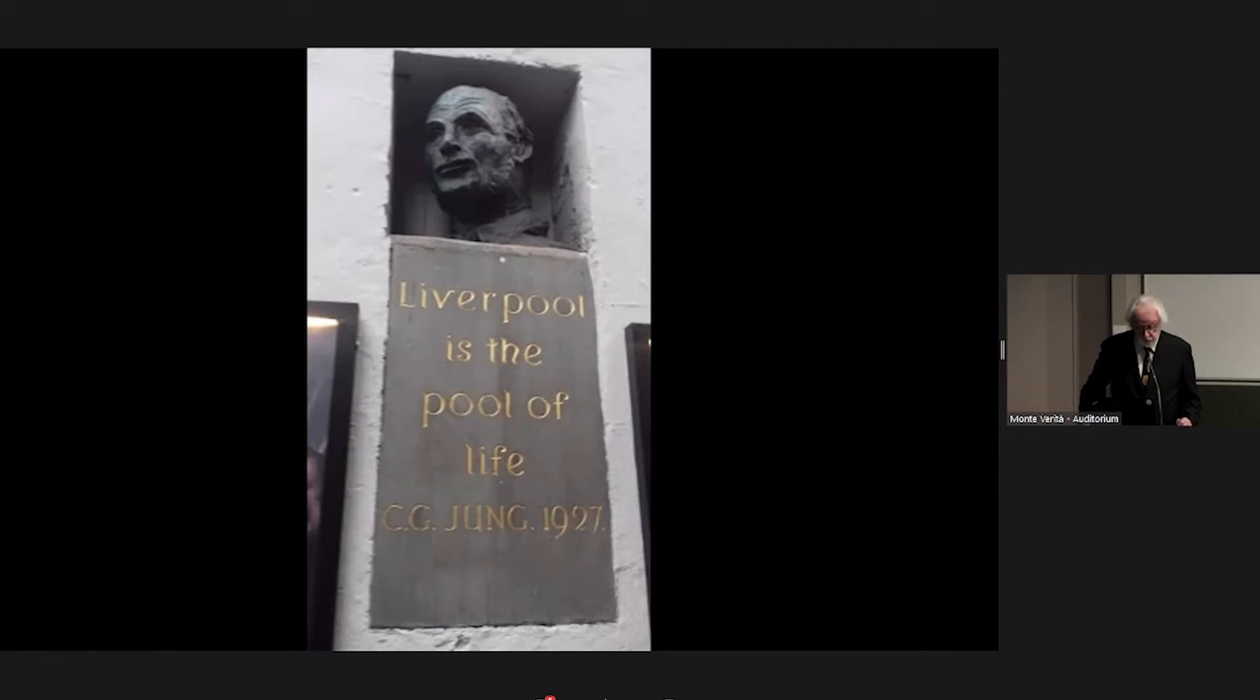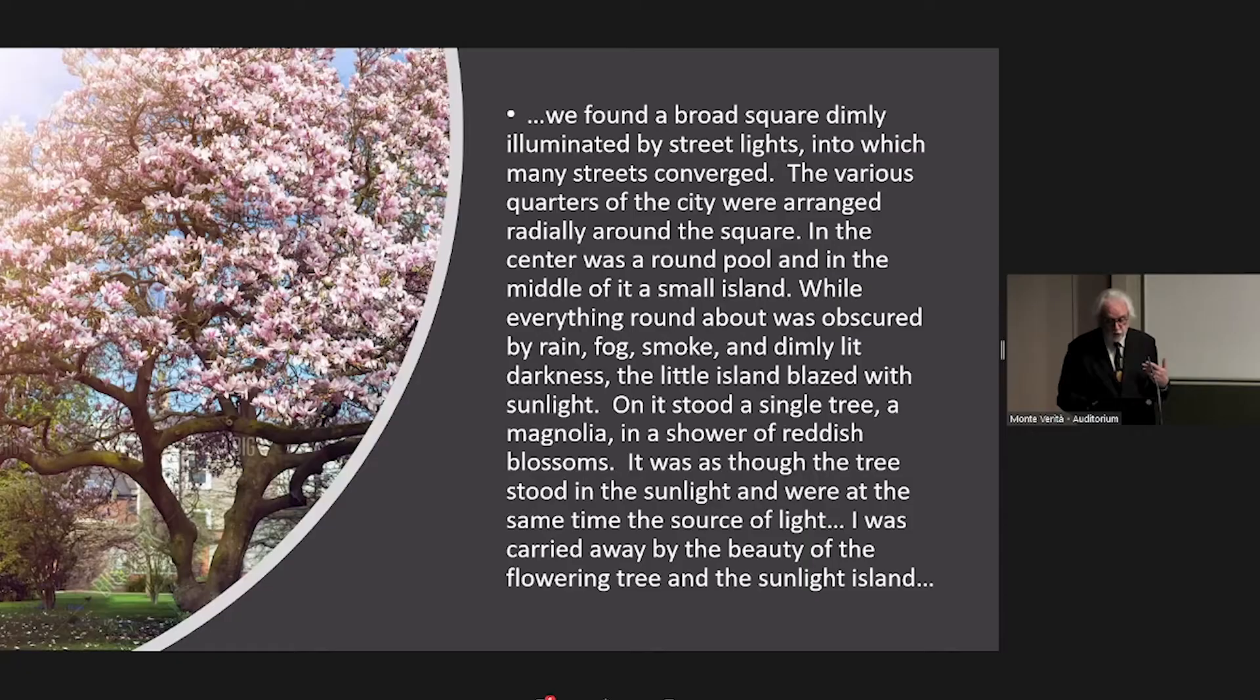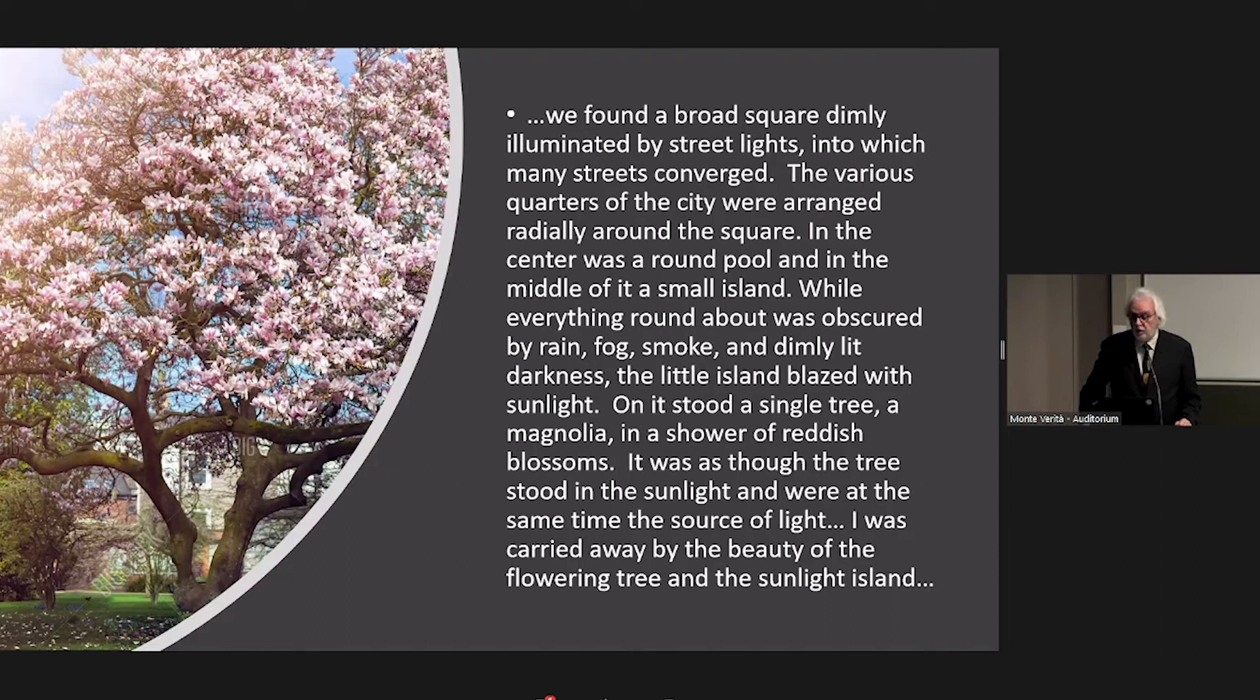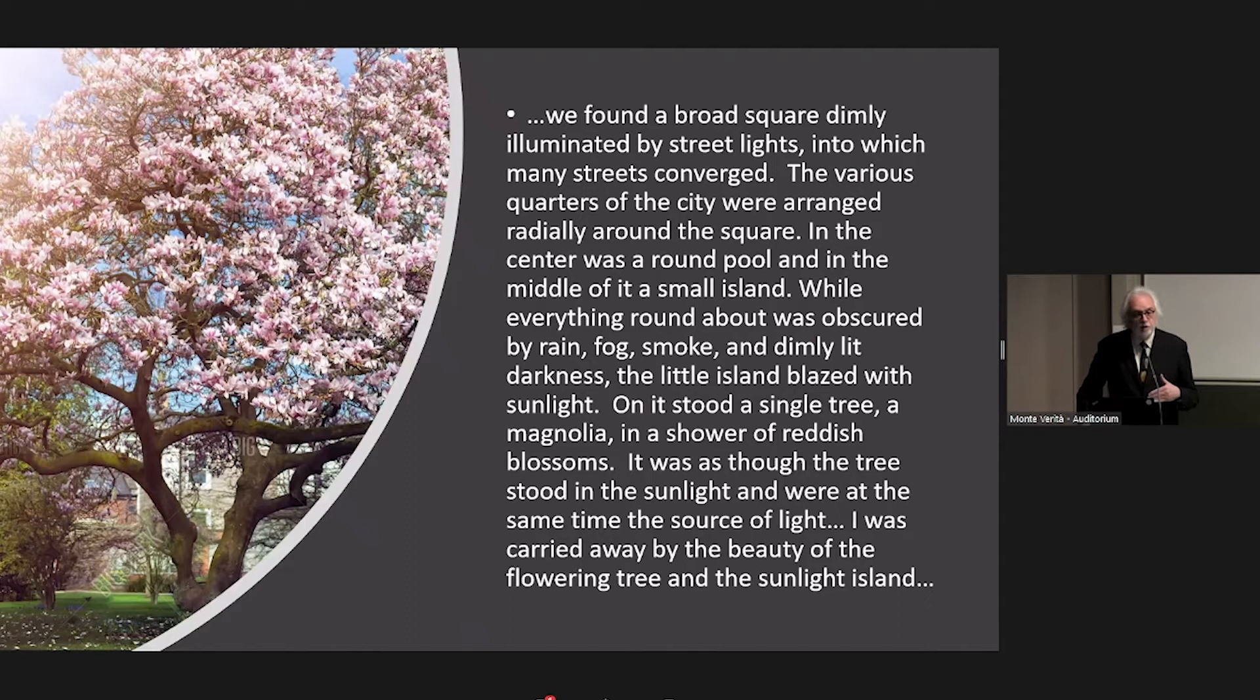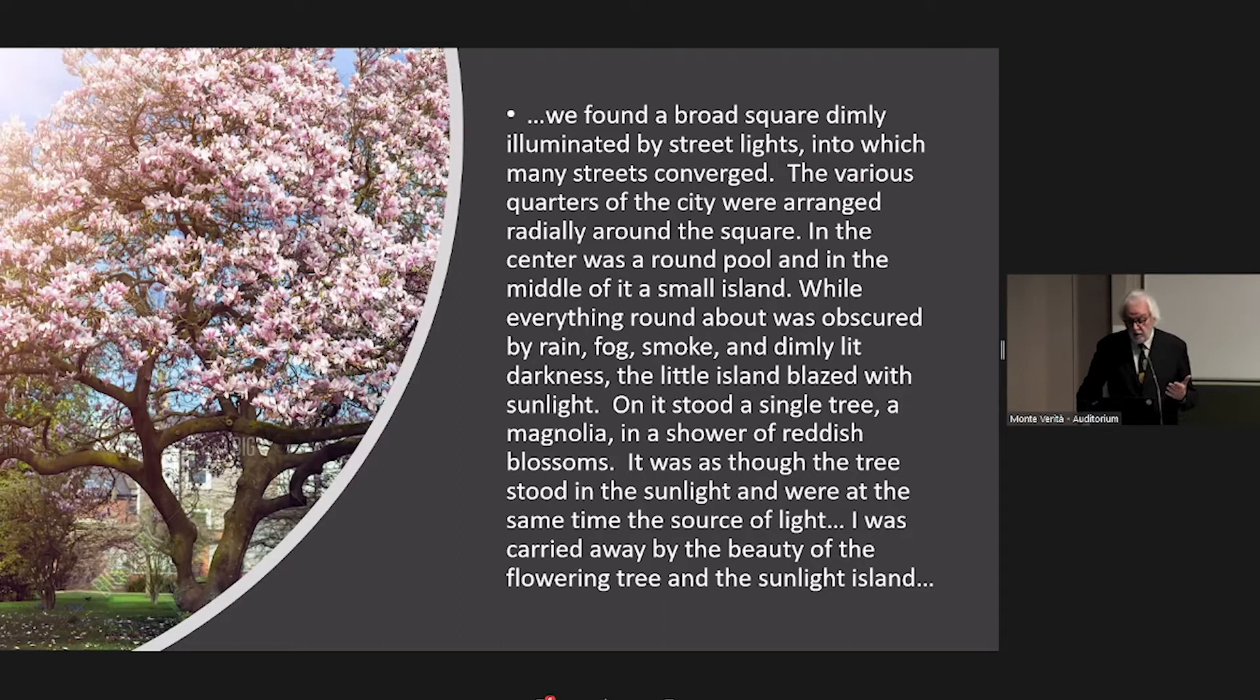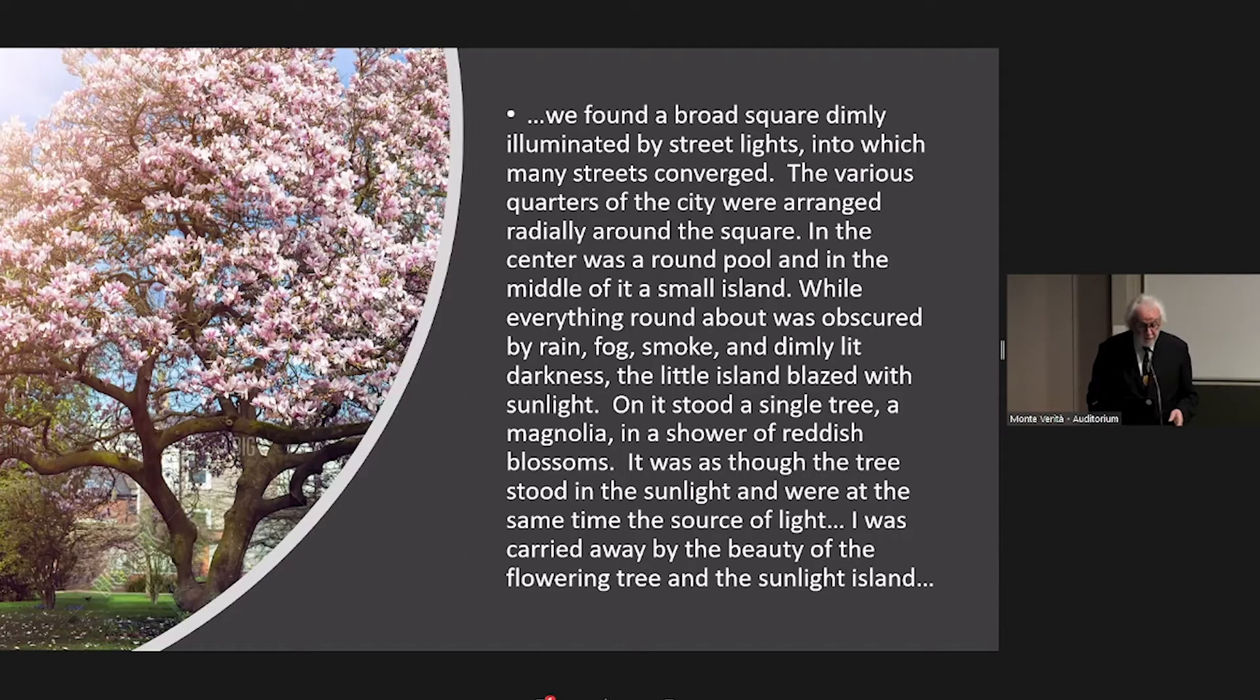The critical nature of this dream and explaining the path of individuation and a prelude to what I want to talk about with the collective cannot be underestimated. It arrived at a time where he says in Memories, Dreams, Reflections, he said, without such a vision, without this dream, I might perhaps have lost my orientation and have been compelled to abandon my undertaking. That's how important this dream was to him. Here's the essence of the dream right here. He's in a structured area, a broad square, dimly illuminated by streetlights into which many streets converge. And there's a center there. And the center has a magnolia tree in the middle of a small island.